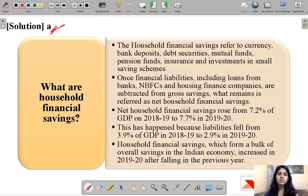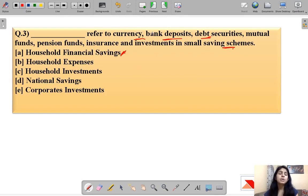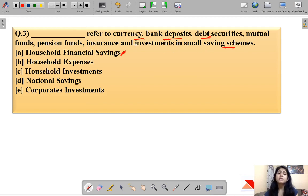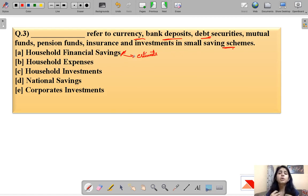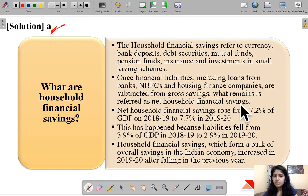The correct option is household financial savings — this is the term which means currency, bank deposits, debt securities, mutual funds, pension funds, insurance, and investments in small savings schemes. This term is used to estimate how much money an average Indian household is putting into savings.